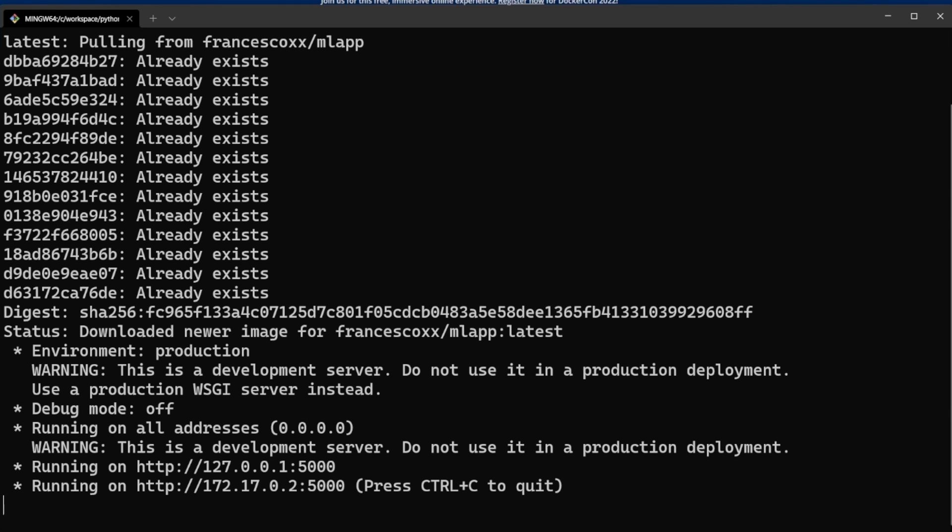To be precise, it will pull the image and then it will run the container. It seems that it worked. Let's do another test.